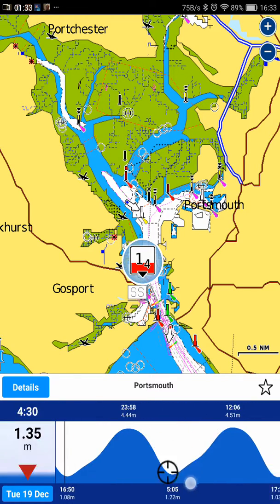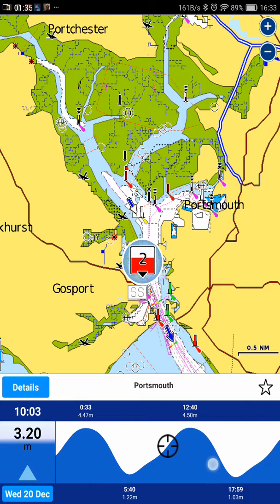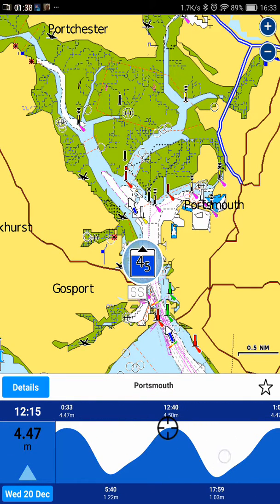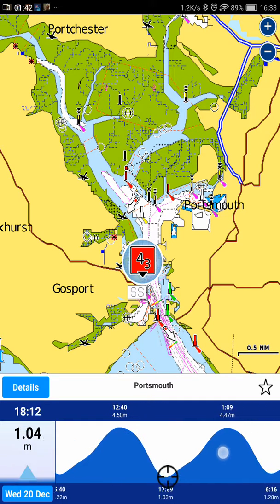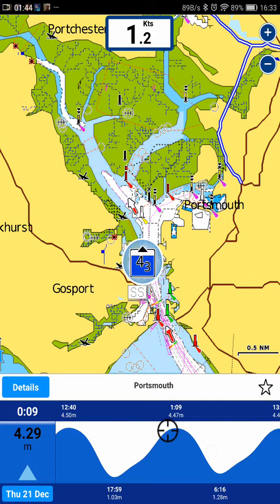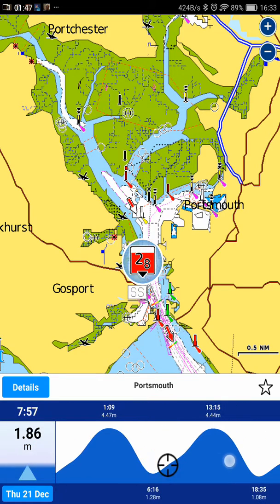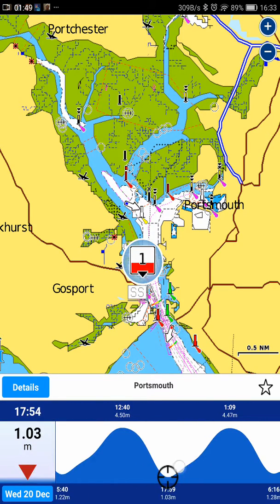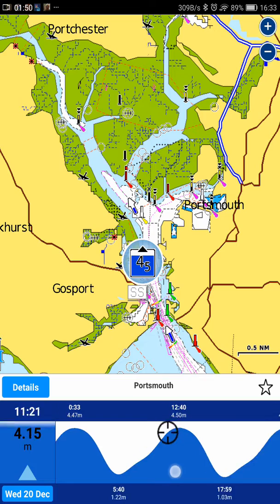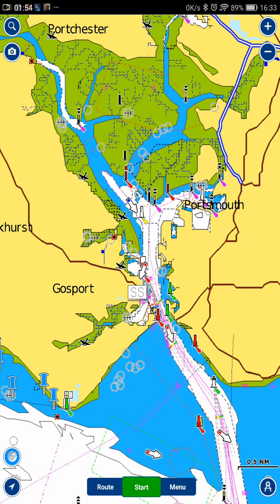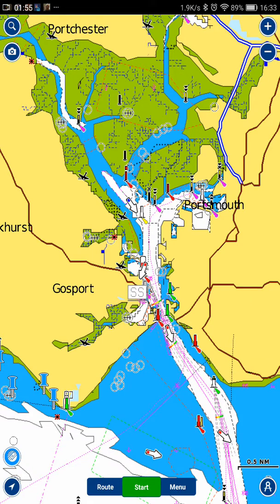I can zoom forwards in time, and as I do you'll notice that the actual water itself changes — the chart is updating live to what I'm selecting. However, don't worry, it's not going to stay like that. As soon as I tap out of it, it goes back to chart datum, so it will never stay like that.